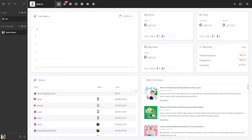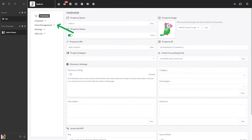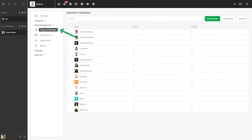First you'll need to head to the administration section. Make your way to administration, user management, then property members.